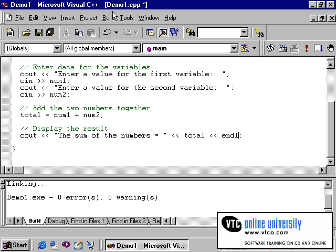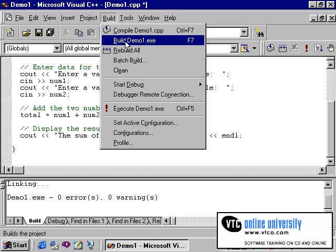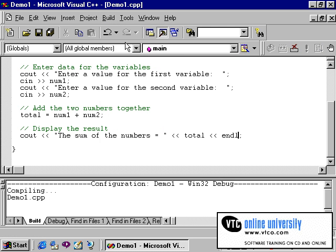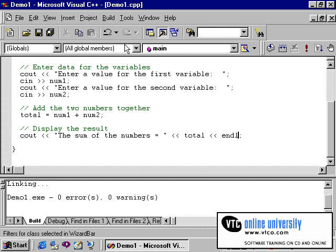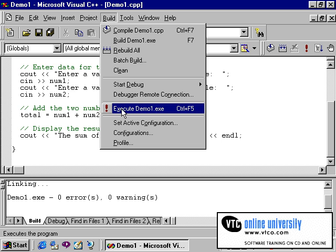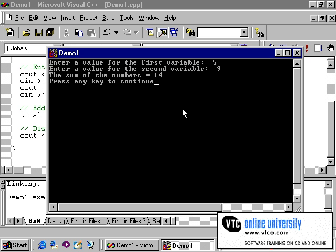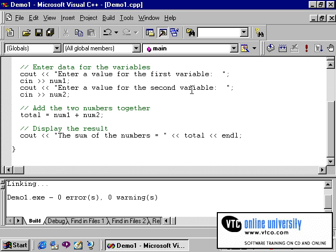So since we have now made this change, let's recompile our program by clicking on build. Once again, we get no errors, no warnings. And then we can go back to build and click on execute. And once again, let's enter some test data. And now as you can see, the program is indeed working. It tells us the sum of the numbers is equal to 14 and to press any key to continue. And that is the DOS message, which allows us to press any key to return to the C environment.